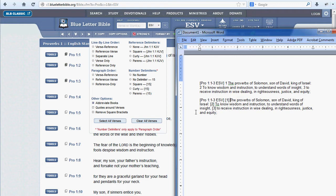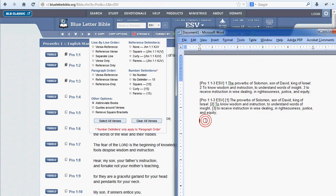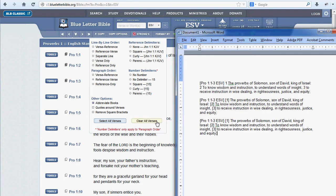Another option is the Reference Delimiter, which refers to how we set off the main verse reference. We began with square brackets, but if we prefer braces we click Curly, then click Copy, and paste our new and slightly revised text format — curly and sweet.